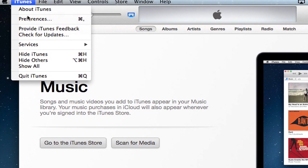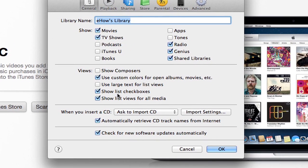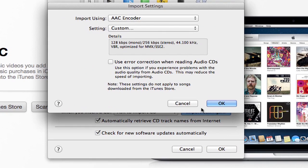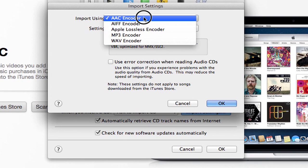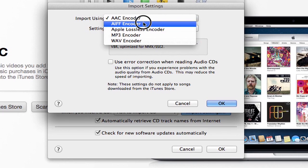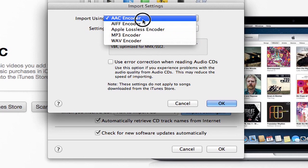Now, more than likely, if you haven't changed these, these are already set correctly, but you want to go to the Import Settings and make sure that Import Using is set to something like the AAC encoder. That's the default, and that's most likely the best encoder you want to use, but if you had accidentally changed it to one of these others, you probably want to switch it to AAC.